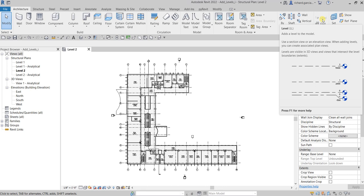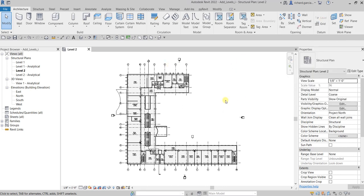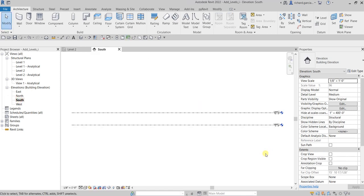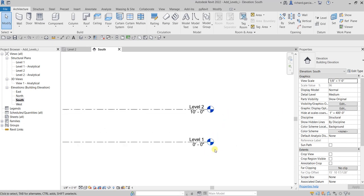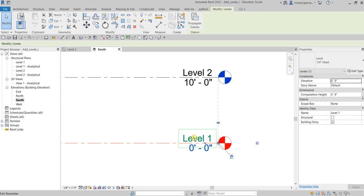When adding levels you can create associated plan views. Since we are on the floor plan, we need to go to an elevation view — let's go to the south elevation and double-click. Here are the default levels: Level 1 and Level 2. Let's rename Level 1, so I'll call this Ground Floor.